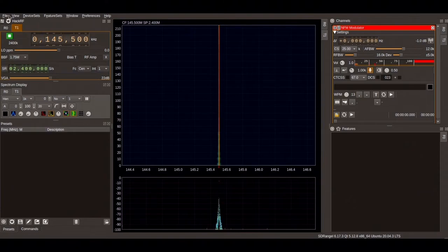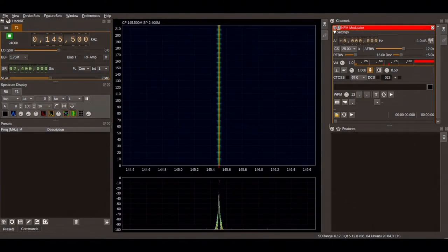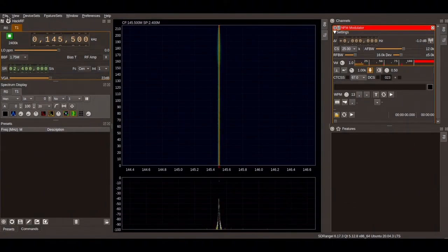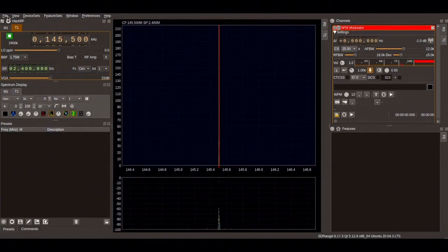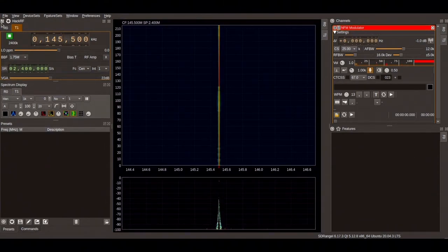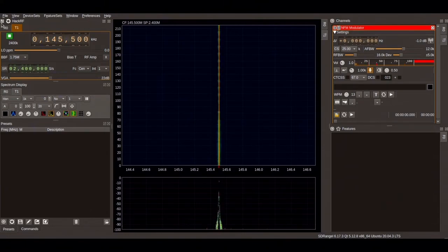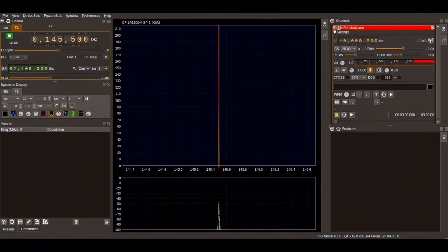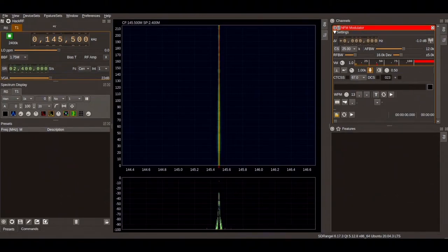Below the menu file, there is an icon with two arrows, left and right, and these allow to change the device and select the HackRF in this case.